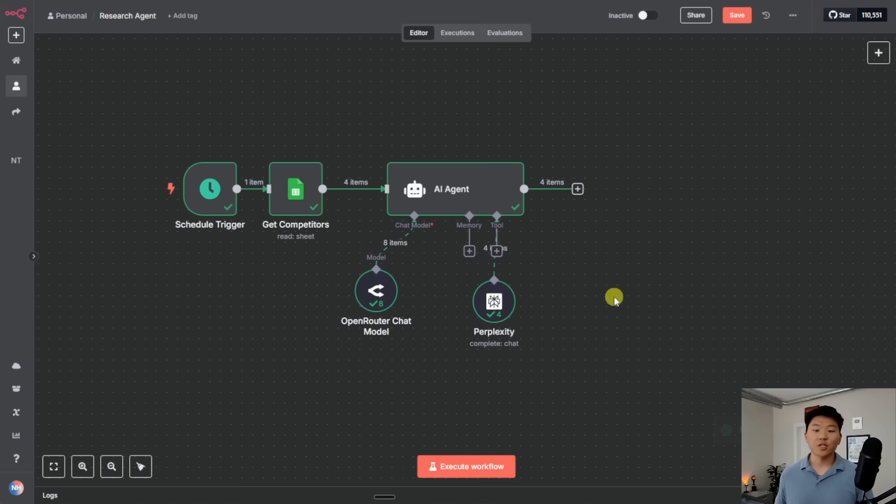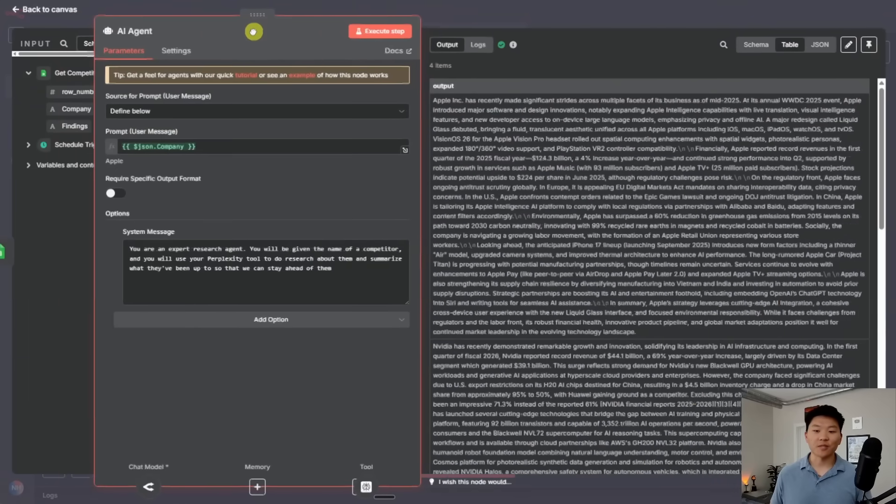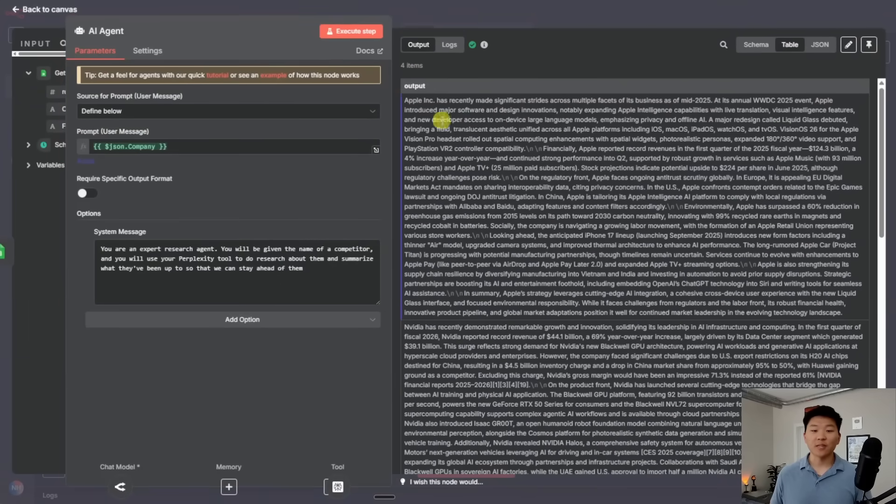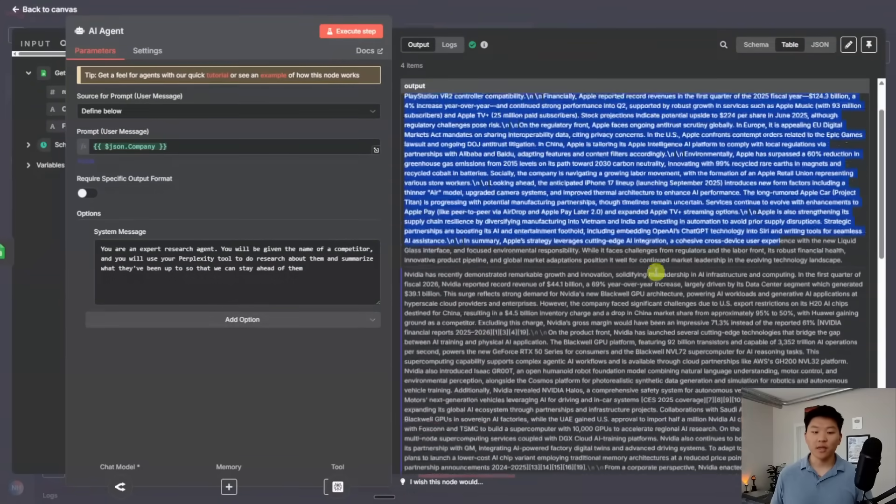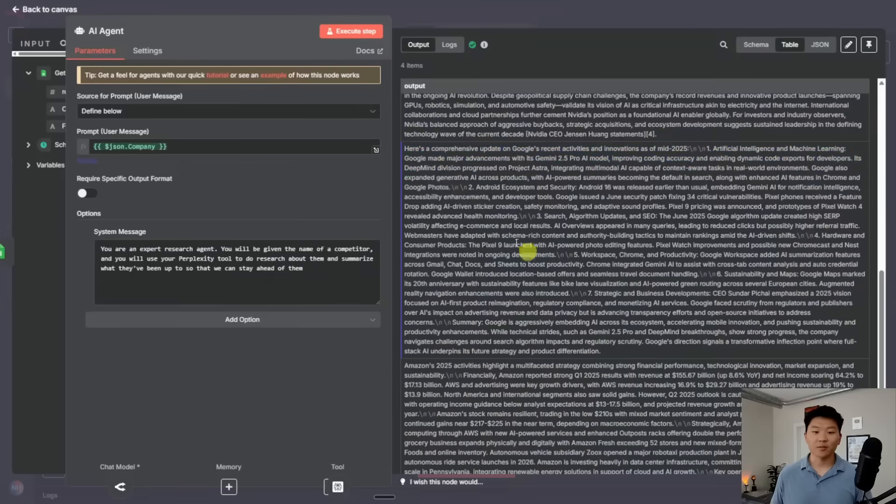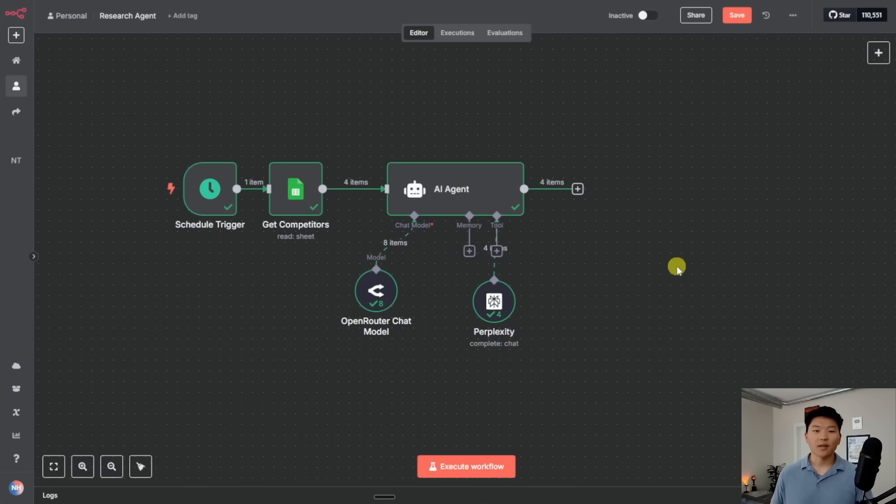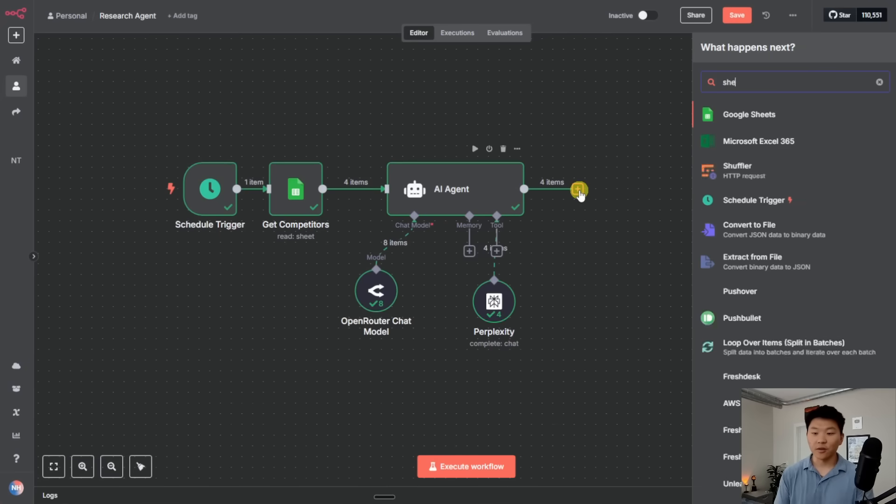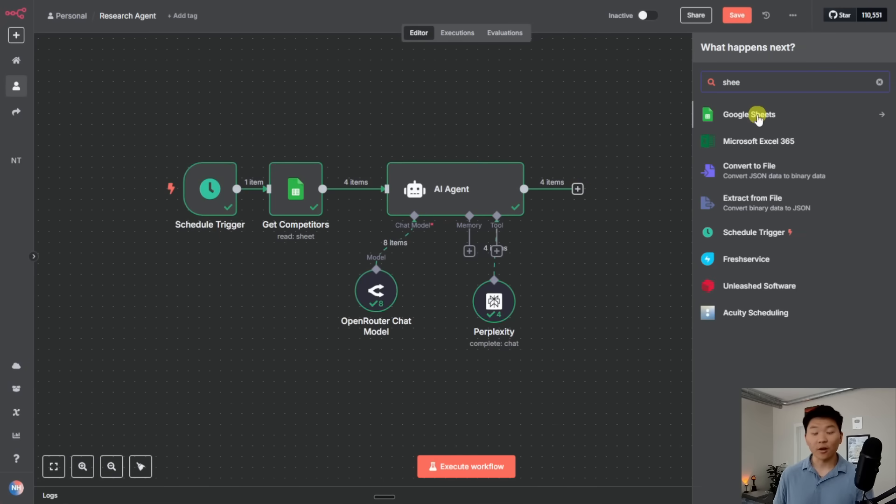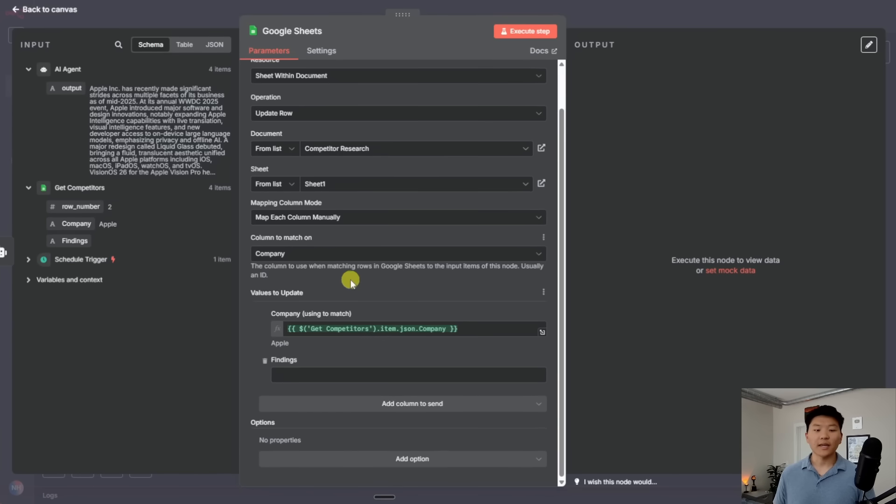Okay, so that just finished up and now we have deep research done on our four competitors. So if I click into the AI agent, let's move this thing over to the side a little bit. You can see here is our research about Apple. Here's our research about NVIDIA. Here's the research about Google. And then here is Amazon.